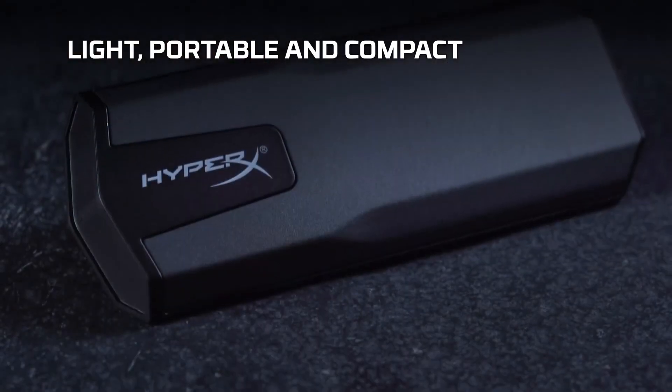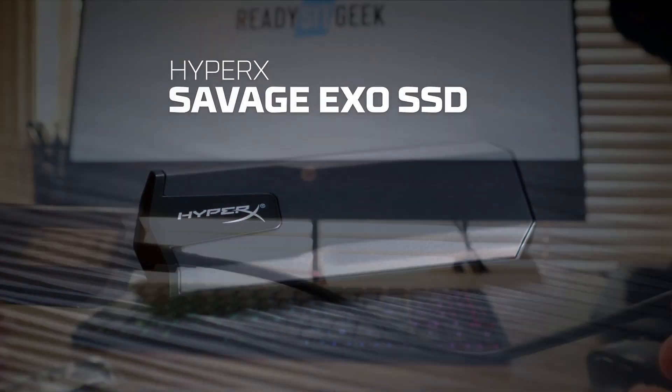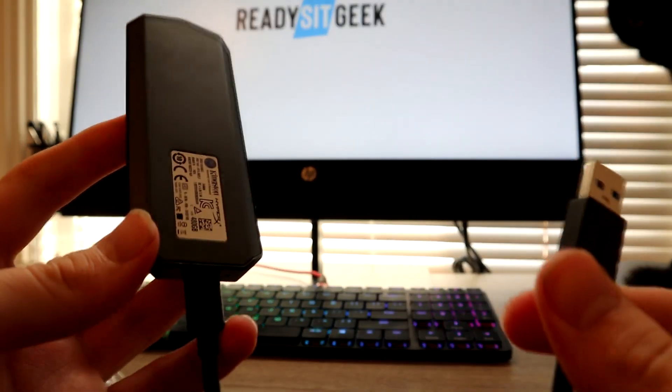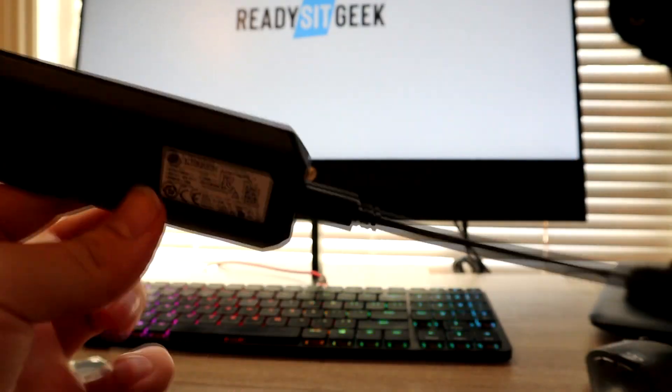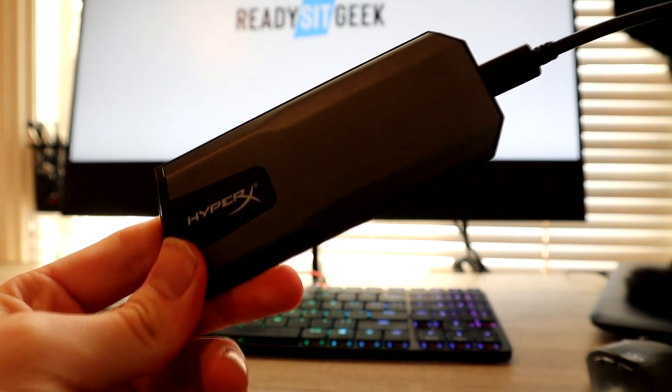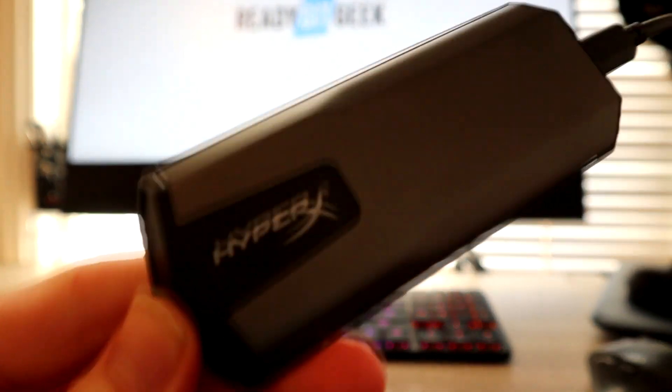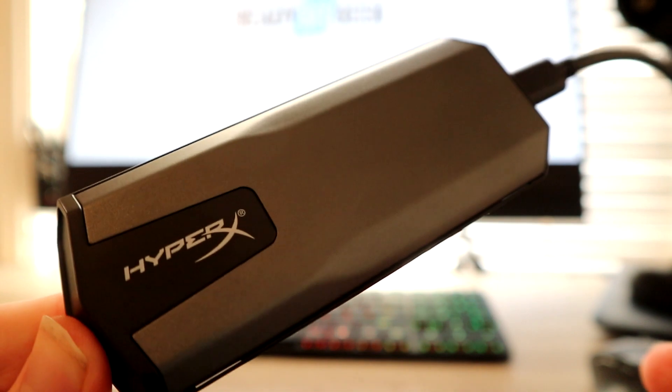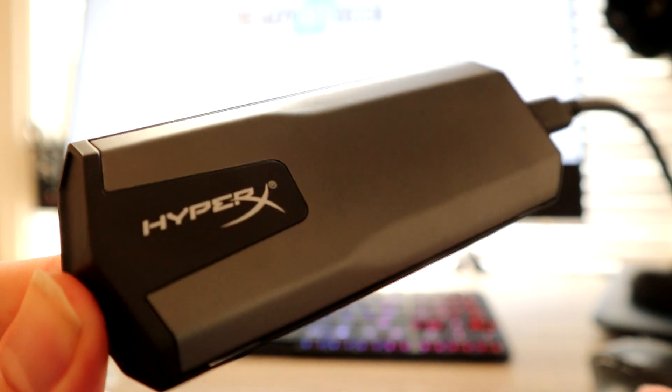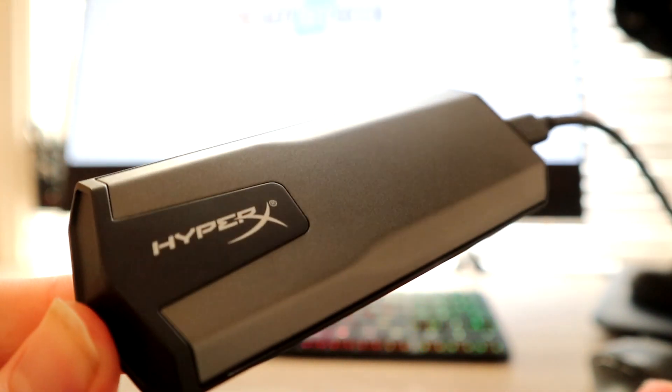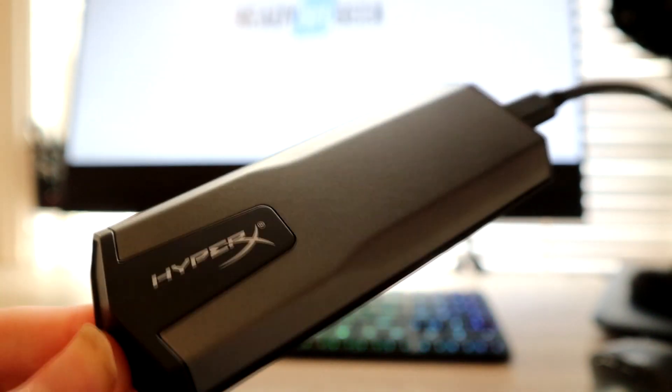Overall, the HyperX Savage XO Portable SSD features USB-C connectivity and an ultra-slim design. It's a great and easy way to increase storage on your PS4 and Xbox. Its slim design and lightweight means you can take it pretty much anywhere you need to, and the design won't be out of place on the gaming scene.